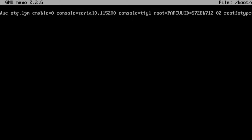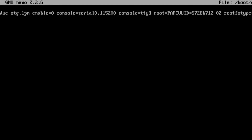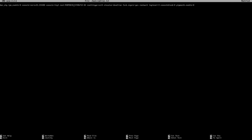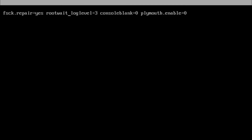We're going to delete the 1 and put a 3, making it console=tty3. Then make sure that you have loglevel=3 in there — if you do not have that, make sure you add that line: loglevel=3.